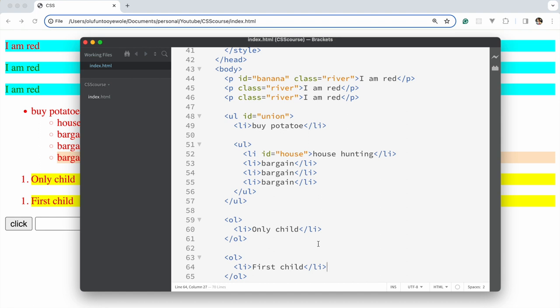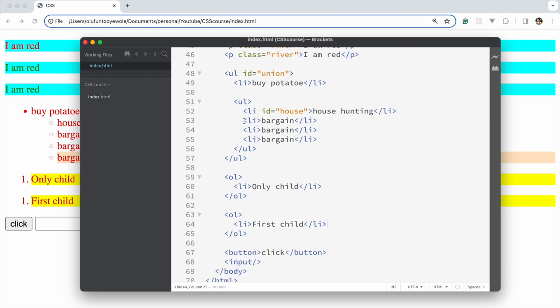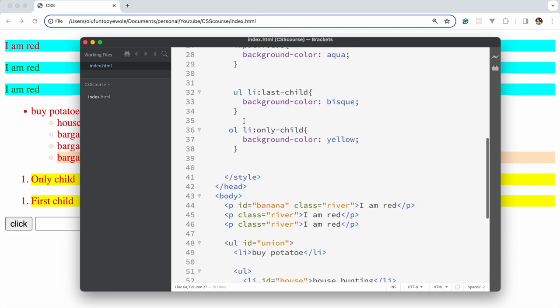So that's for only-child. You might wonder: okay, there's first child, last child, only child — what about the children in the middle? There is a solution for targeting any other type of child, which brings us to nth-child.